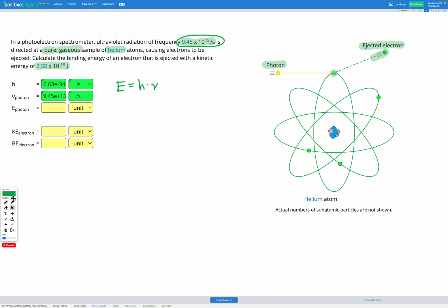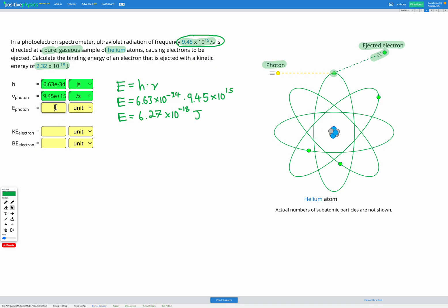We have our two known variables and one unknown, so we can now use our equation. Energy equals H times nu: 6.63 × 10⁻³⁴ multiplied by 9.45 × 10¹⁵. Putting that into the calculator gives us a photon energy of 6.27 × 10⁻¹⁸ joules. We enter that into our answer box.